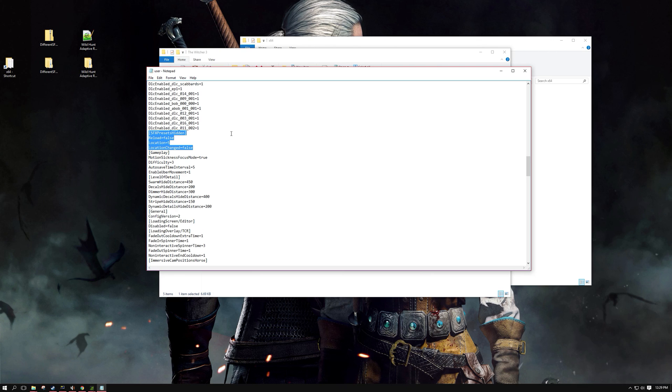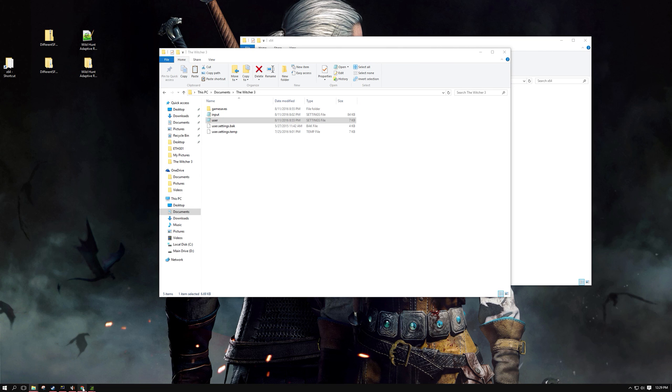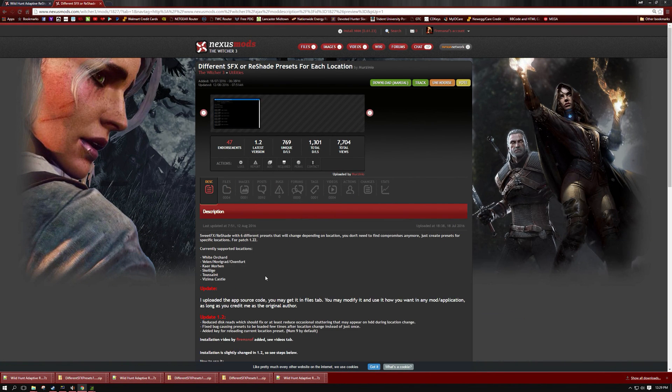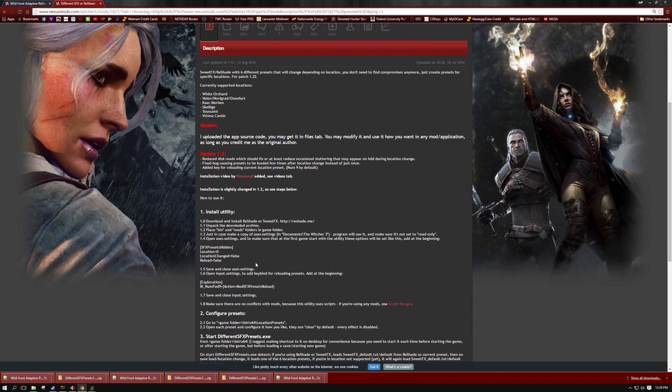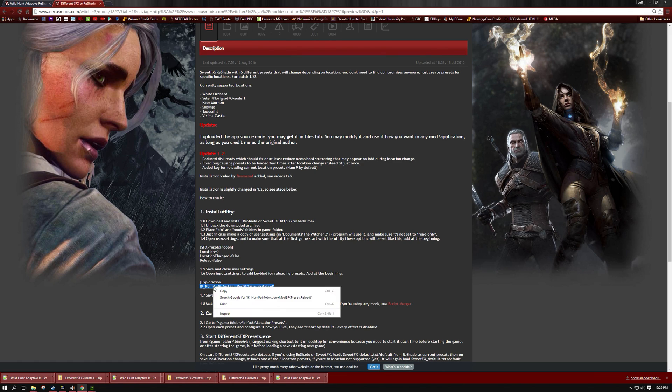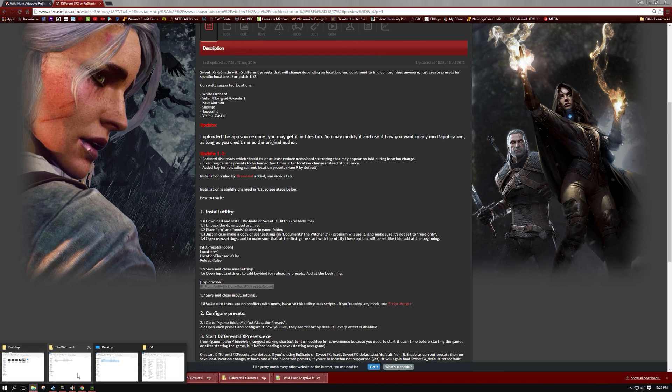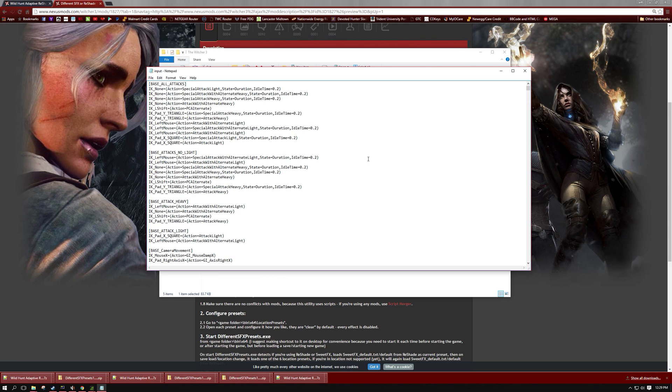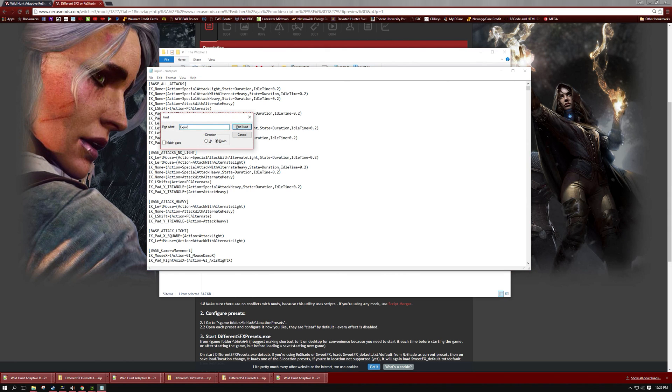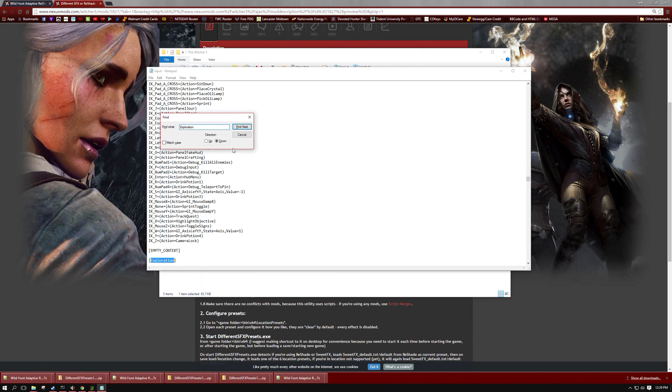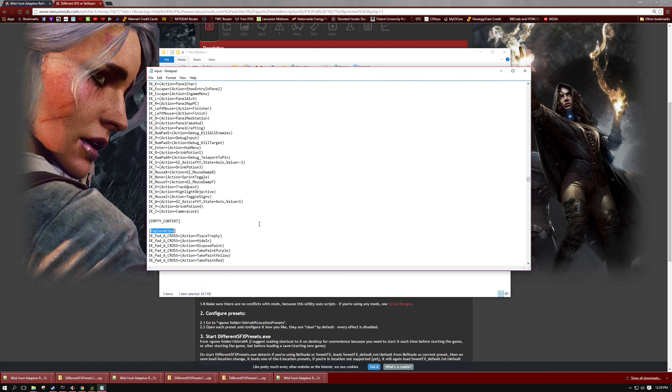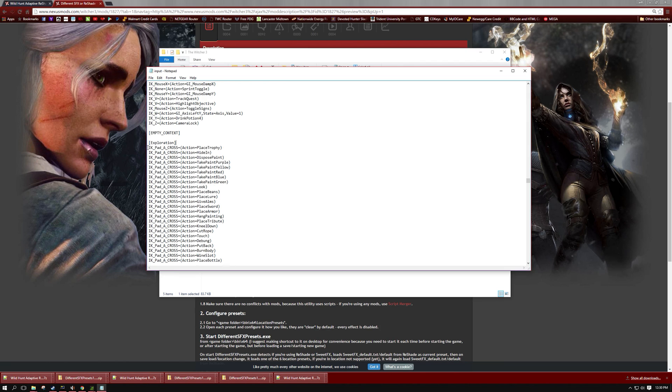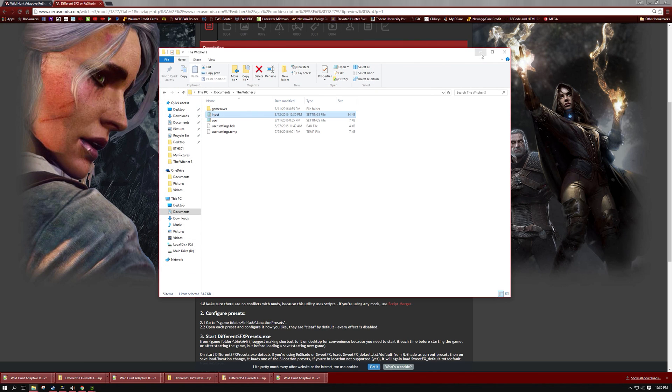Okay and the last thing is more of an optional thing for you as far as the last step in the install. If you go to the mod author's page of the DifferentSFX and go onto his description page, he talks about putting a hotkey. And what it does is it allows you to press the numpad key number 9 and it will refresh the location for you and make sure that you have the correct preset loaded. So what you can do is on his description page just copy this line right here and you're going to go into again back to your Witcher 3 folder in your My Documents and you're going to open up the input. And then under exploration you're going to add that line that you just pasted in there. So you'll just right click and paste it in there. I already have it pasted in mine so I'm just not going to have it in there. And then you would just hit file and save and you would be all set.